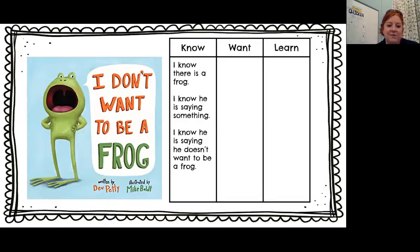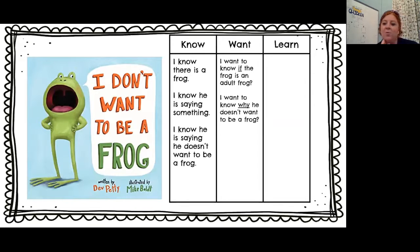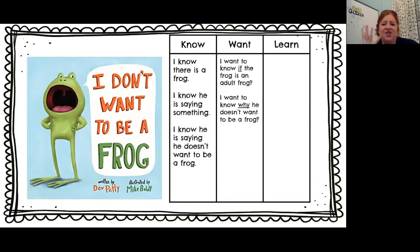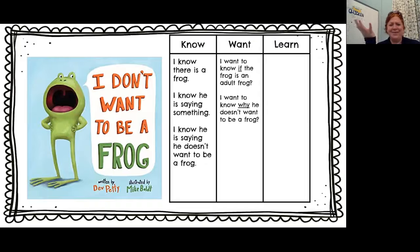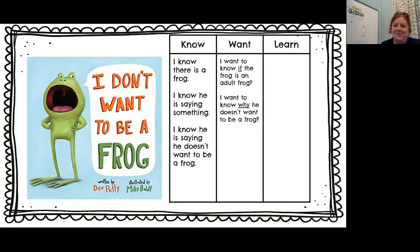Those are the things I know so far. Let's move on to our wants. I want to know — is the frog an adult frog or a young frog? And I also want to know why doesn't he want to be a frog? Why?